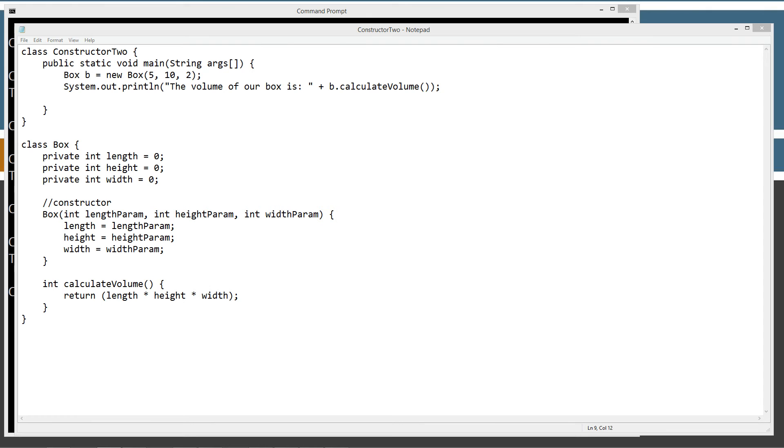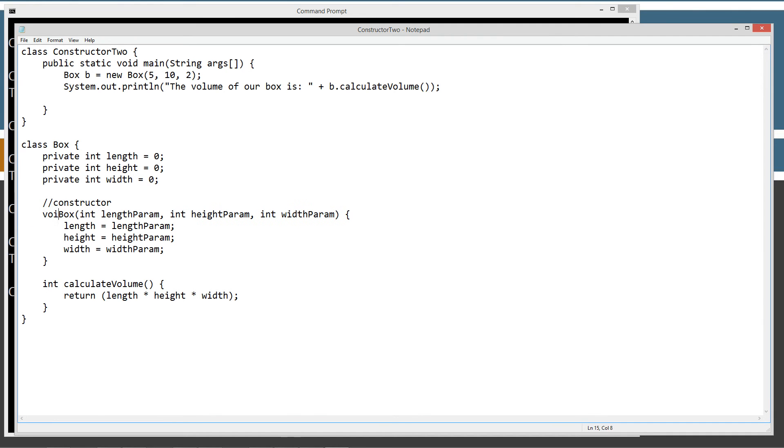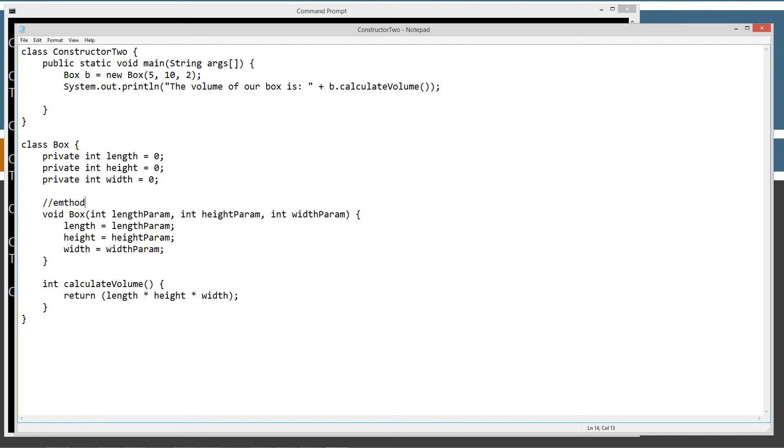For my final thoughts, basically I just want to reiterate that the only difference between a constructor declaration and a method declaration is that the method declaration requires a return type. If I accidentally put something in here like void, I just changed my constructor to a method. And that is the only difference.